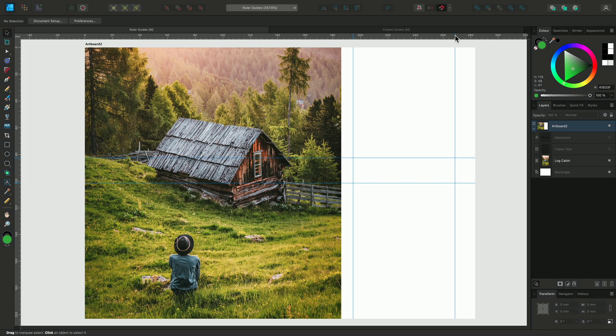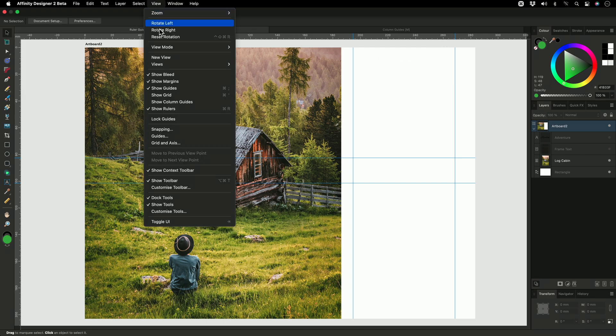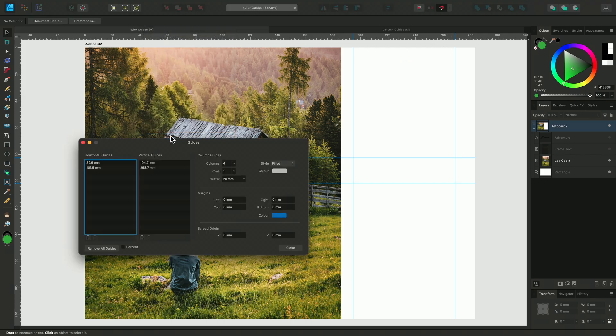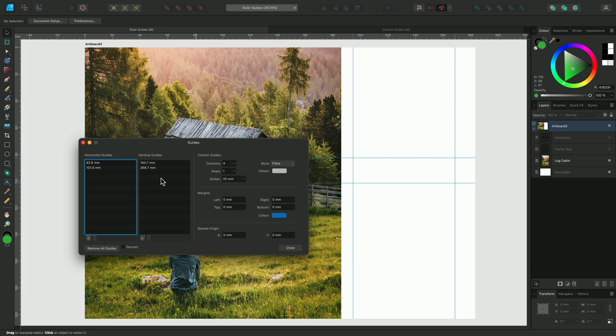To access this dialogue, go to view and select guides. It lists the positions of the horizontal and vertical guides that we've placed so far. I can add new horizontal or vertical guides using these buttons and edit them by double clicking and entering a specific value.